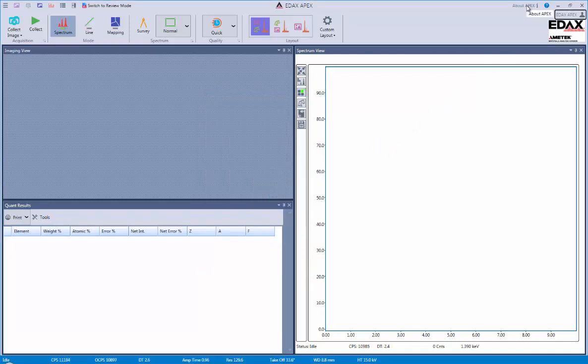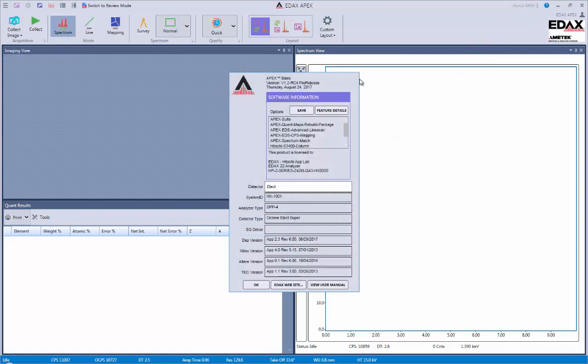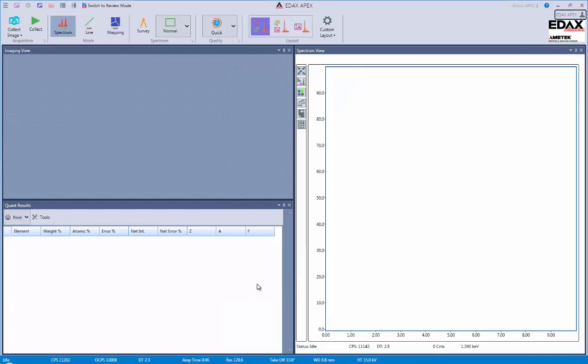We also have an about area, which provides some useful technical support information as well as showing the user manual. Next, we have our top activity bar.